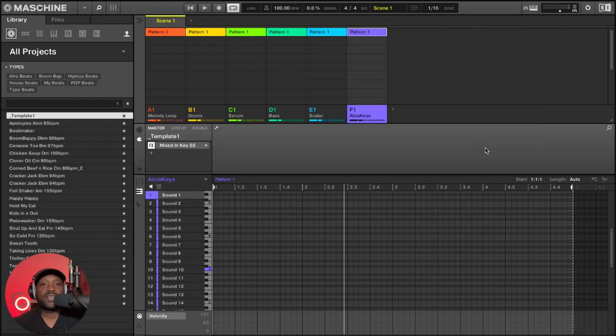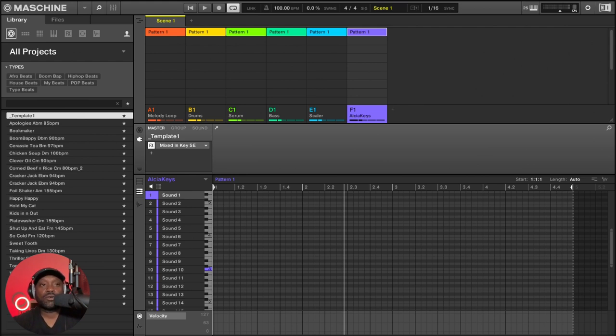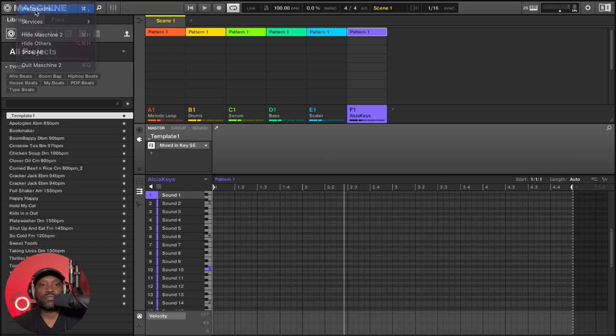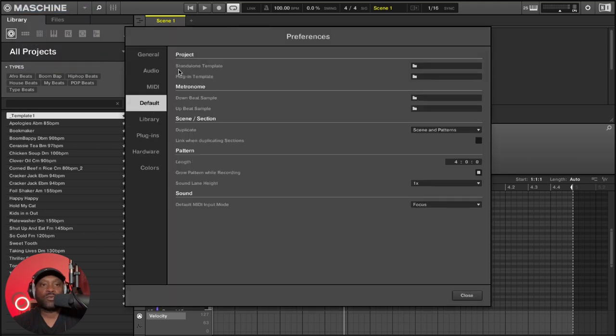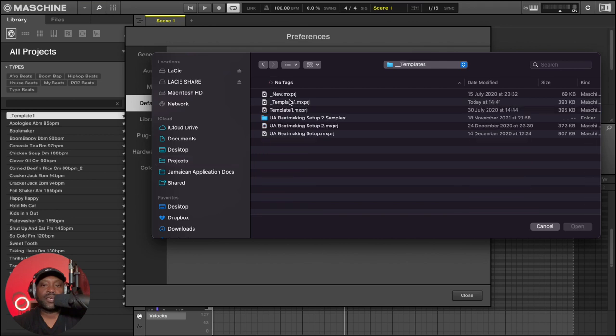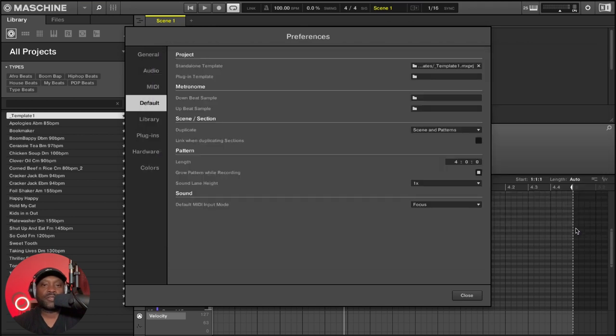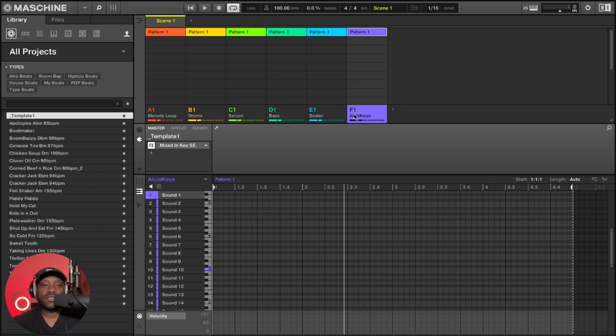Step number two, now that you've created your template, now you can set Maschine to open your template automatically when you load it. So to do this, go to Maschine and scroll down to preferences, then go to default and where it says standalone template, you will need to click this folder and then search for your template. My template is here. And if I open it, it will then load my template file. Whenever I load Maschine, it will then load my new template.